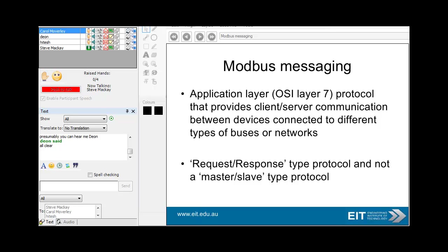The application layer — OSI layer 7 — basically every protocol is broken up into seven layers. We're not going to worry too much about this, but essentially you've got the physical layer at the bottom, which is the copper cable or the wireless link, and then the second layer is the data link layer, which is the raw structure such as Ethernet or Modbus. And the application at the top is what makes things happen.